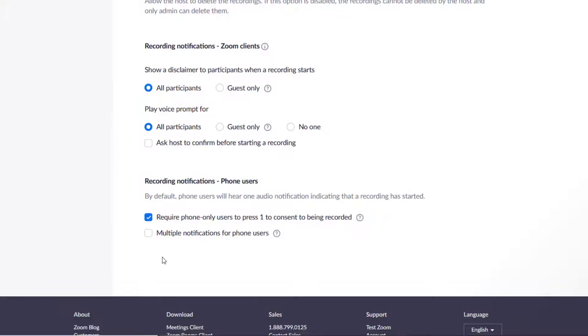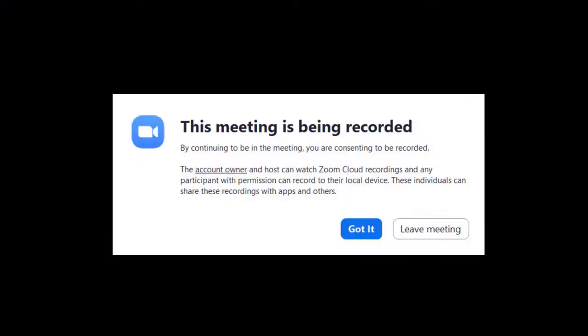Here is what the disclaimer will look like to participants in your meeting. You will notice that it now says that by remaining in the meeting, they are consenting to be recorded.